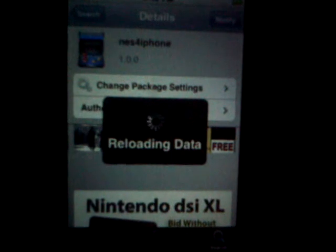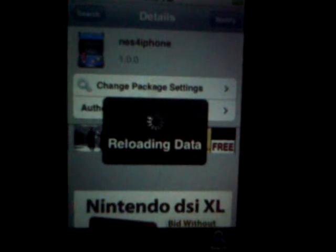Once that's downloaded, you want to go to home and find it. It'll kind of look like this icon right here. If you have a theme installed, it'll look different — it'll have something else. You want to click there.